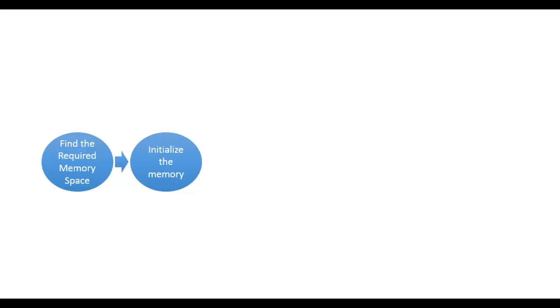Once the memory space is allocated, initialize the memory space and set the initial state to the resource so that it can be available for use. The resource is used one or many times.